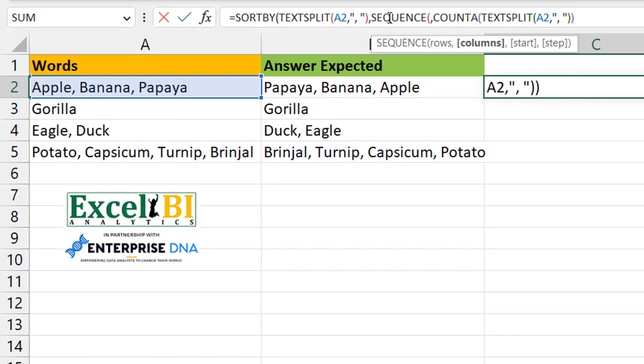Then I can put a step of minus one. That's really what helps me to create the sequence in descending order, not ascending.